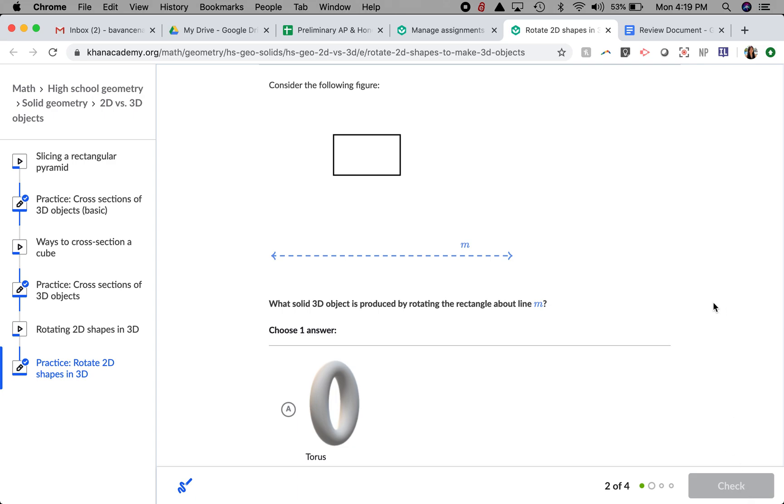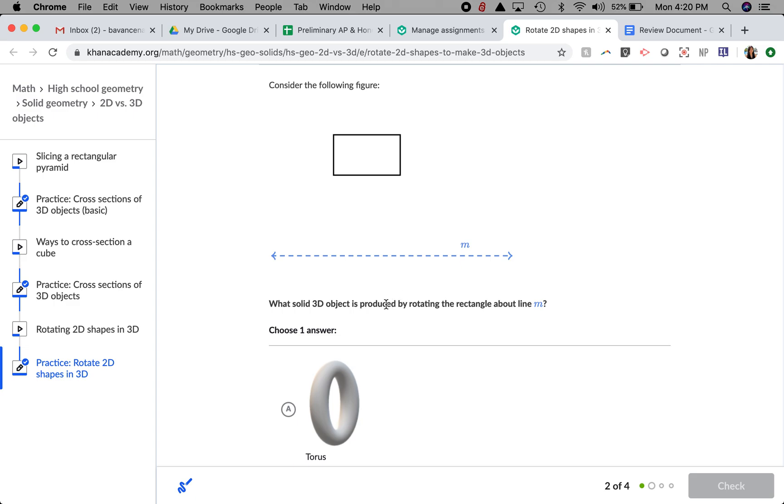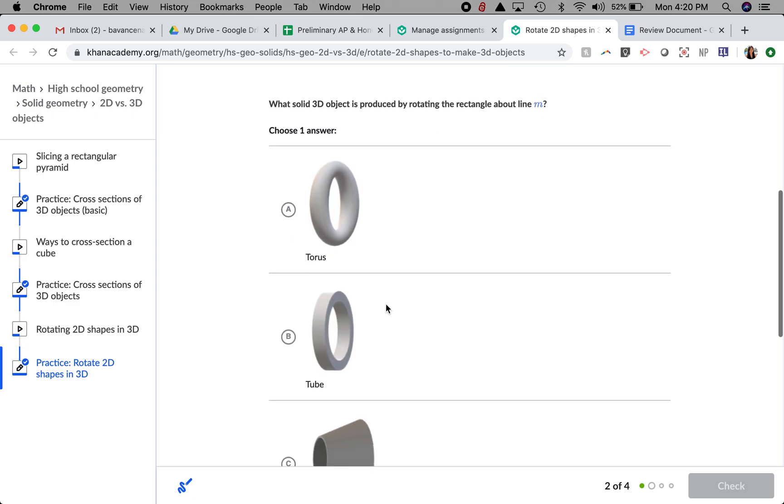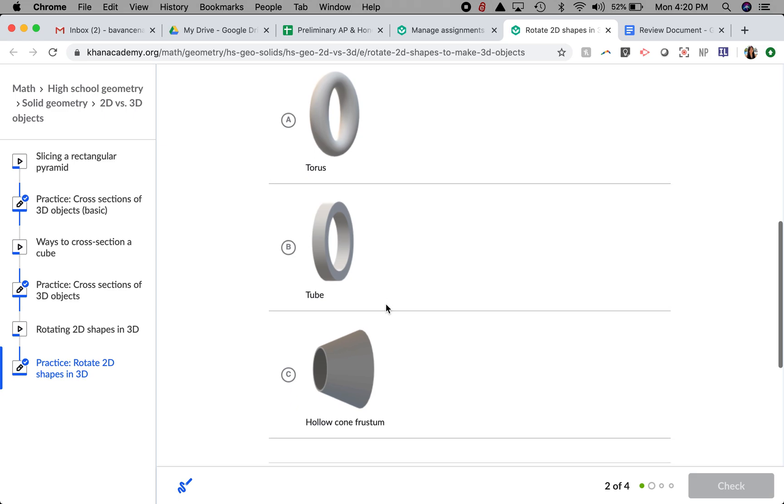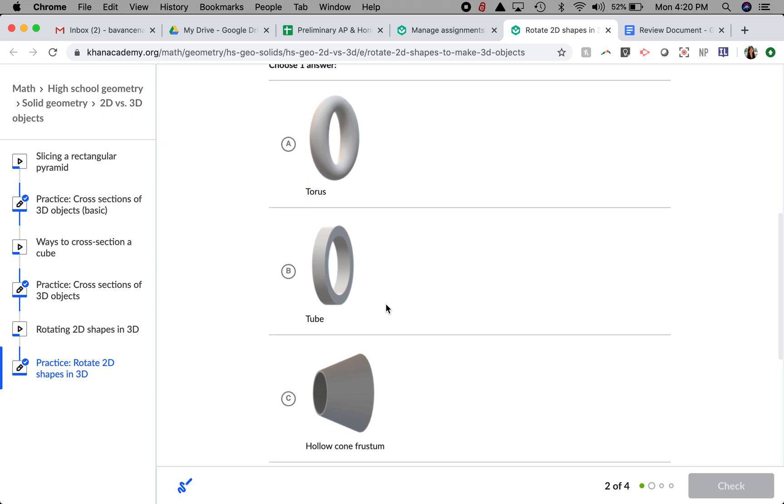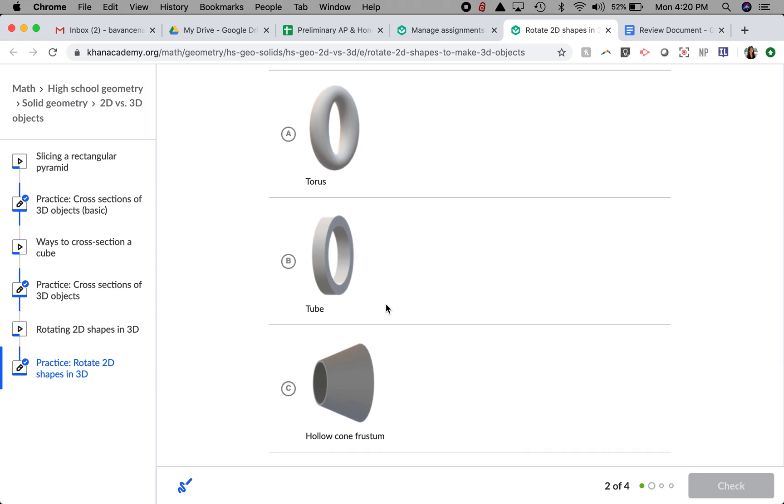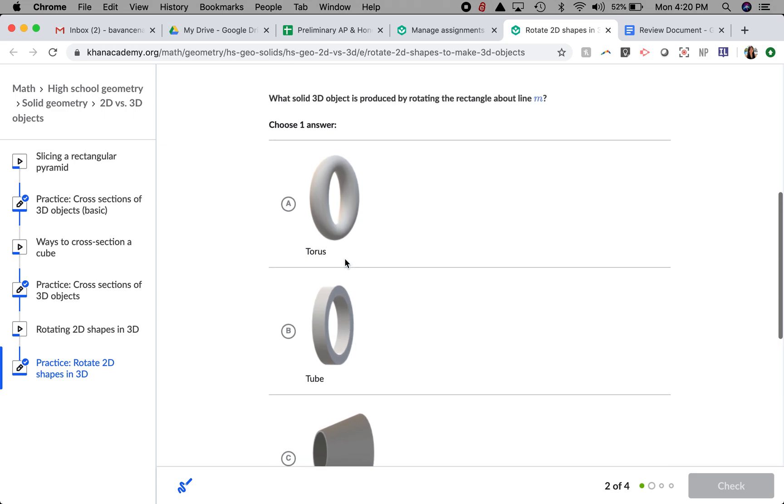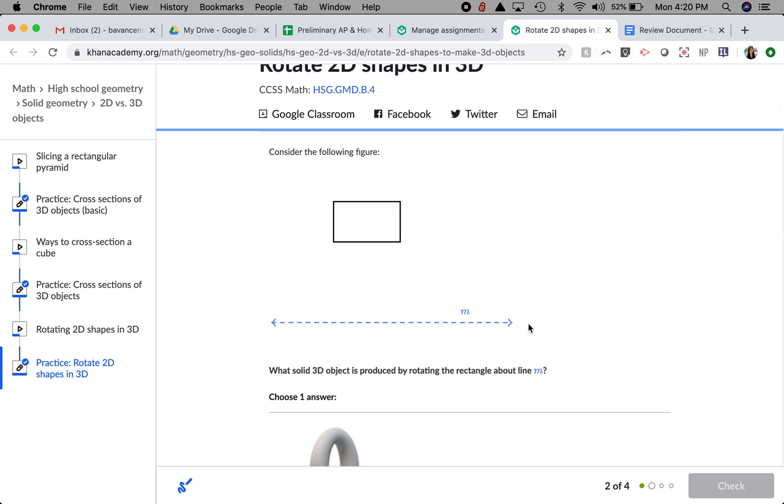Considering this figure, what 3D object is produced by rotating the rectangle about line M? One thing I noticed that's different is that the shape is actually separate from the dotted line, so if the shape is rotating around the dotted line, it's going to form a hole in the middle. All of my options have holes in the middle because the line where it's rotating about is not touching the shape.